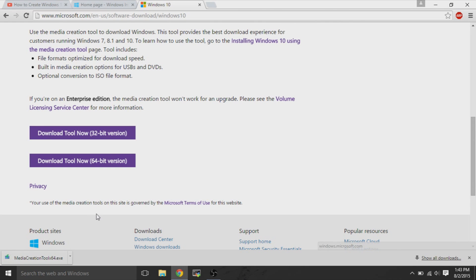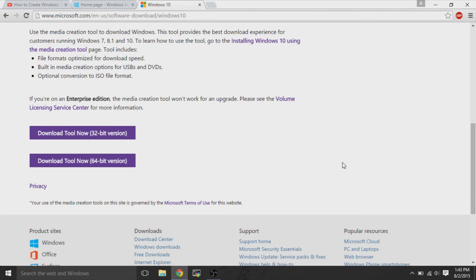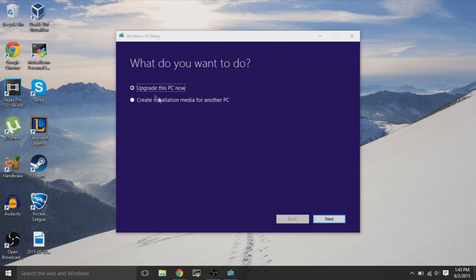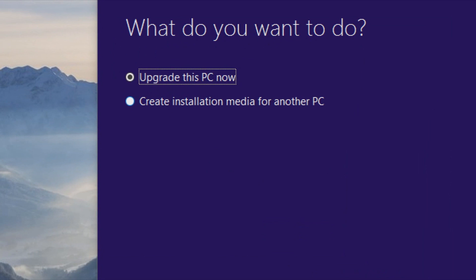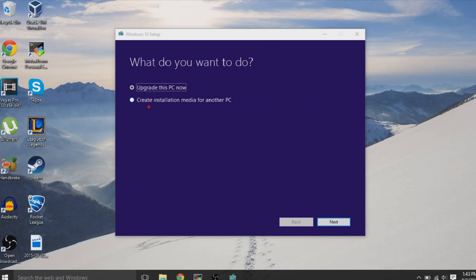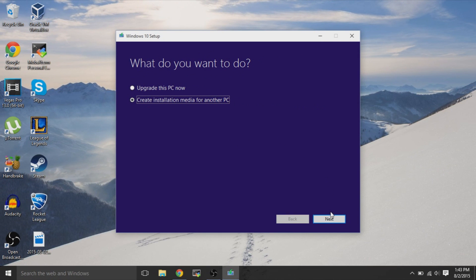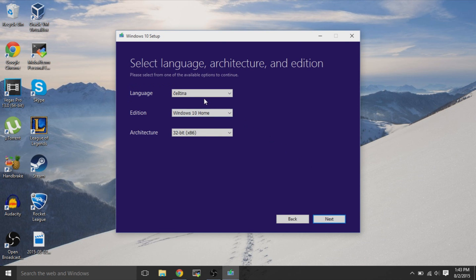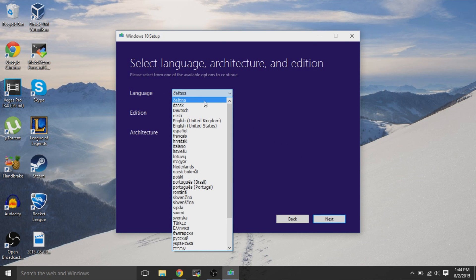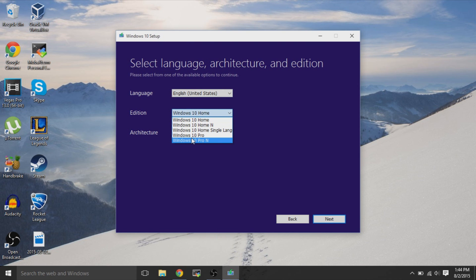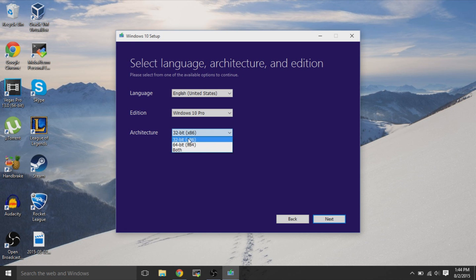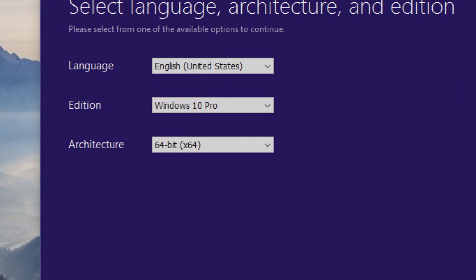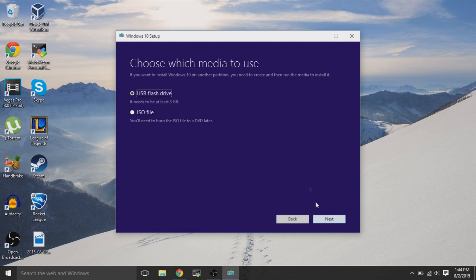With the download tool, after you download it, click on the executable and open it up. We will use the download tool to create a bootable USB flash drive. There are two options — you should select the option to create installation media for another PC, since we're doing a clean installation after already getting Windows 10. In the settings, select your language, architecture, and system type. We'll select 64-bit Windows 10 Pro, then hit Next.